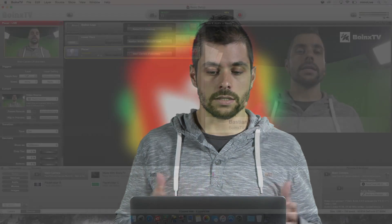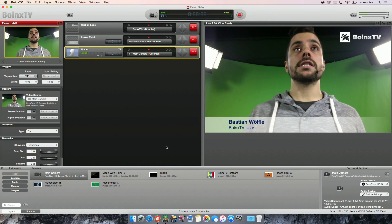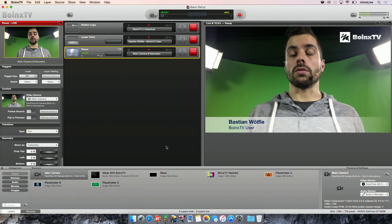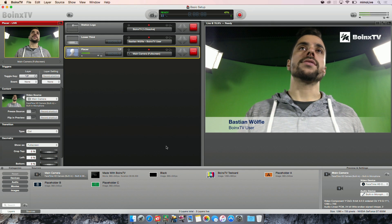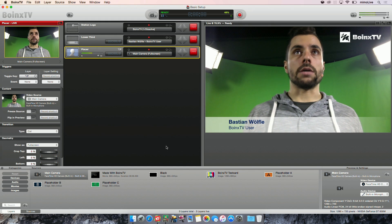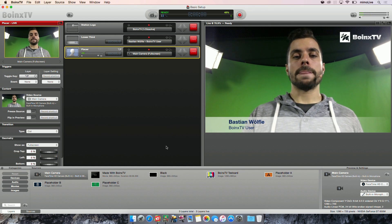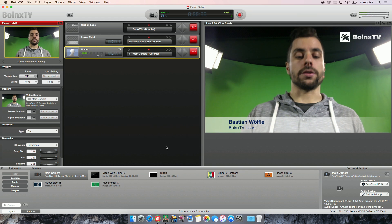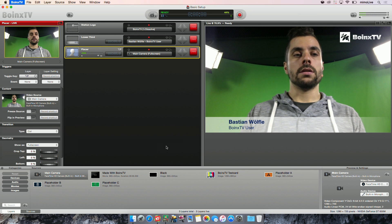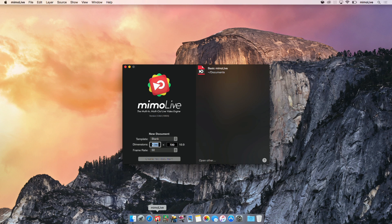Now first, let's take a trip down memory lane and have a look at how Boing's TV used to look like. You might be familiar with this — this is the current version of Boing's TV. But now, let's take a peek into the future. Let's close down Boing's TV and open Memo Live.